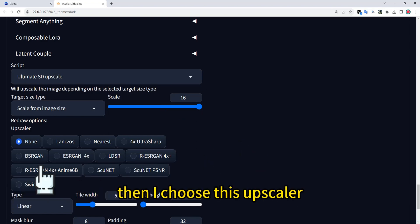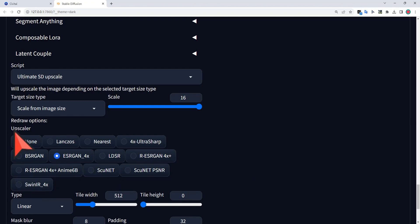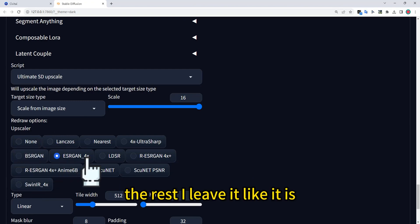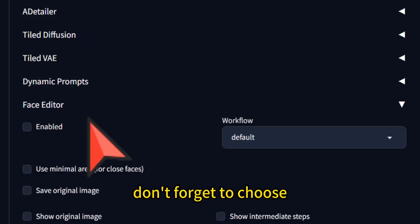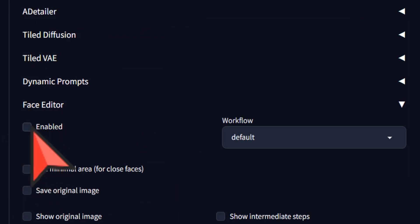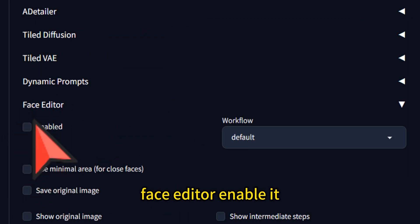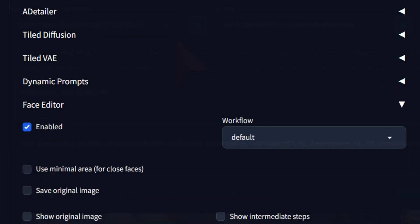Then I choose the upscaler and leave the rest as is. Don't forget to choose Face Editor and enable it.